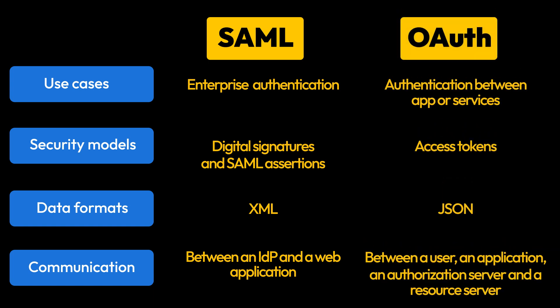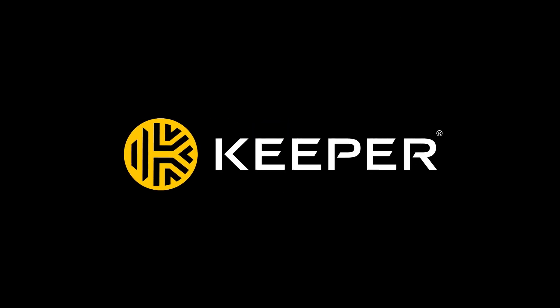KeeperPAM supports SSO and can allow you to integrate with any SAML 2.0 provider. Request a demo of KeeperPAM to take your organization's security to the next level.